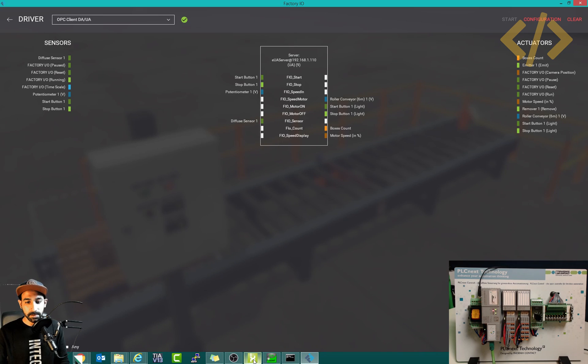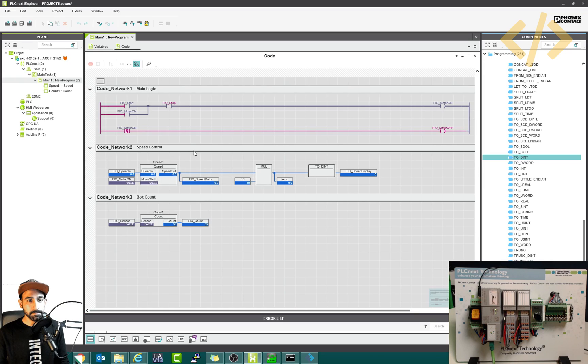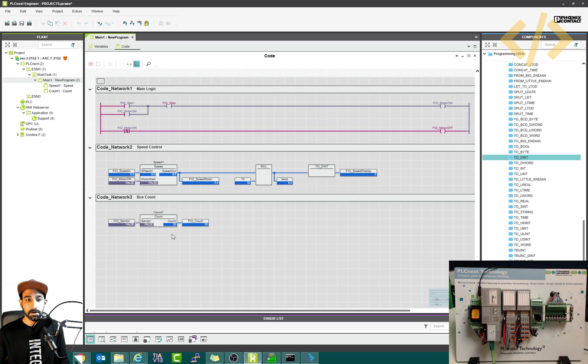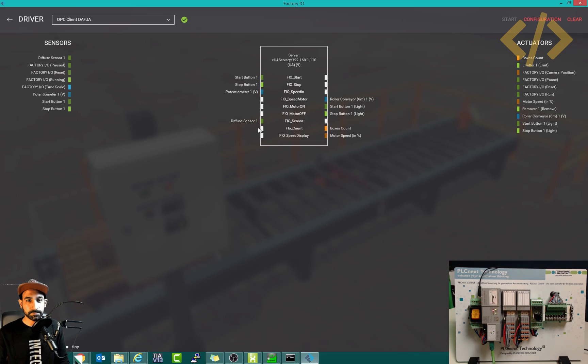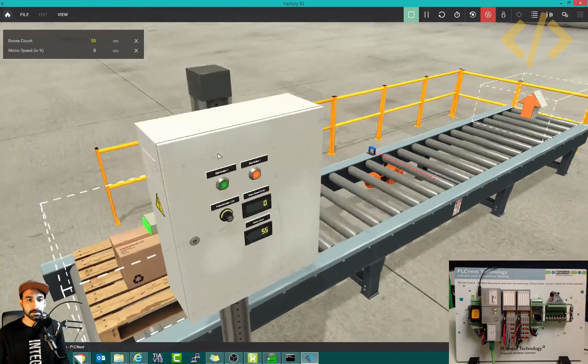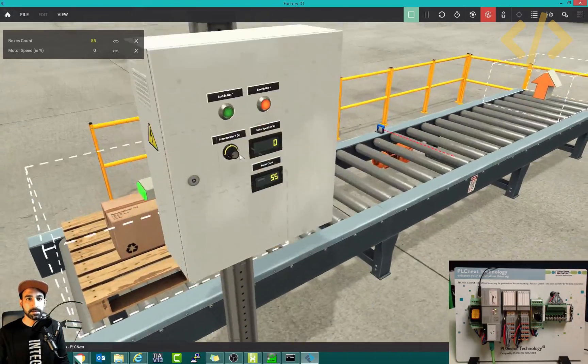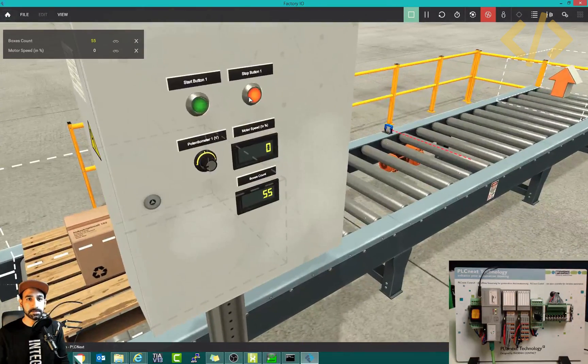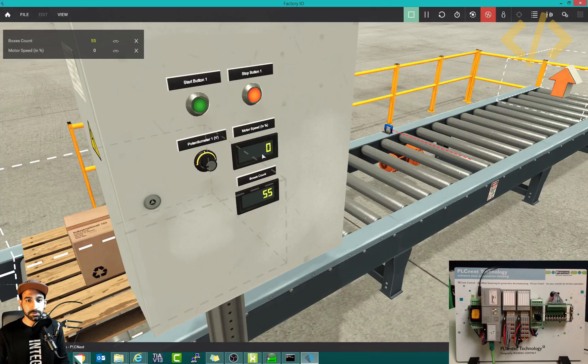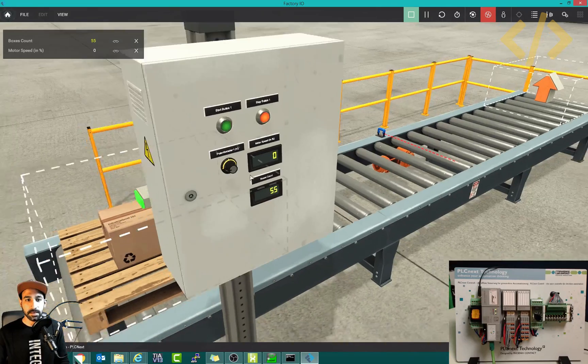If I show you my PLC programming, this is my sample logic in which I have some NO NC contacts on speed, speed control, and the box count. If you see the environment, this panel has a start button, stop button, speed control by potentiometer, motor speed, and boxes count.